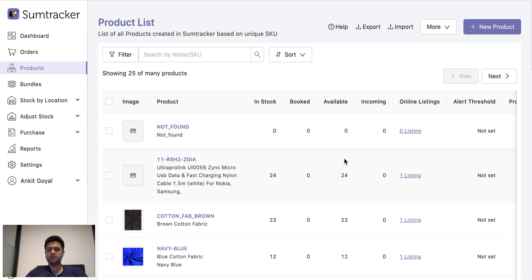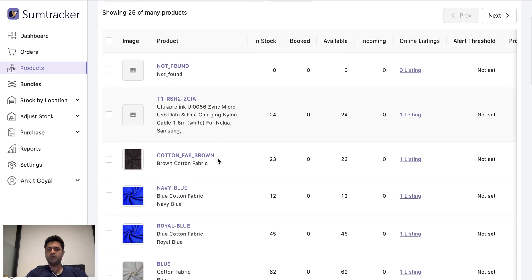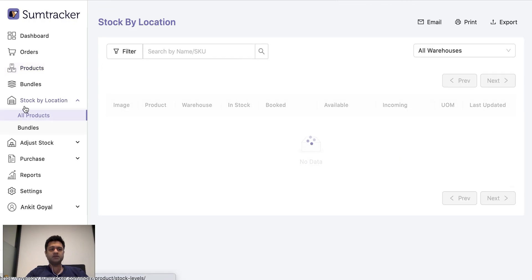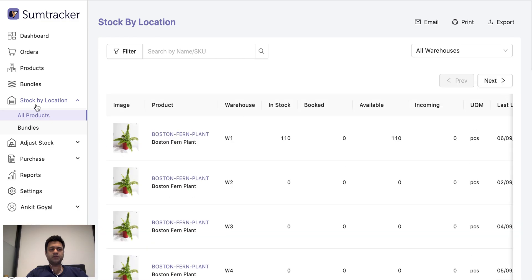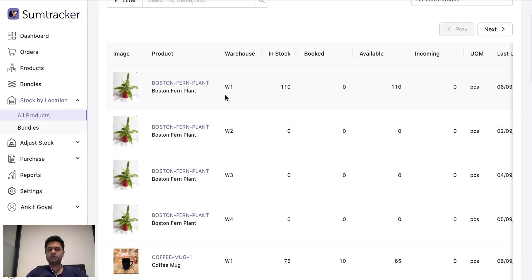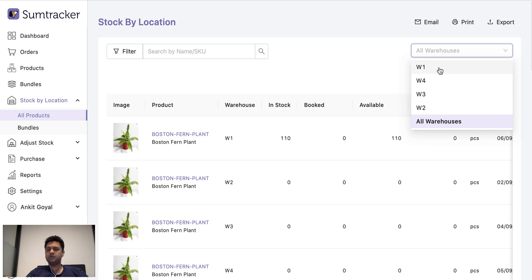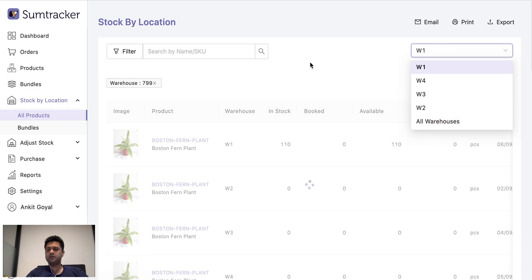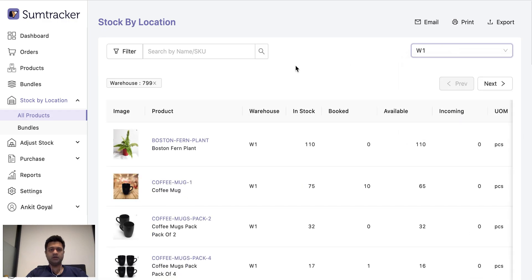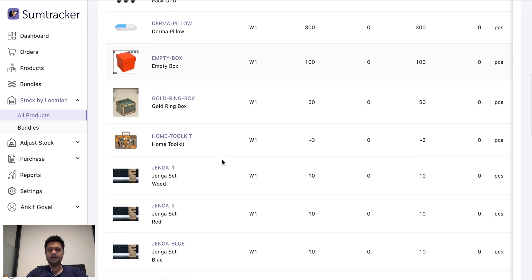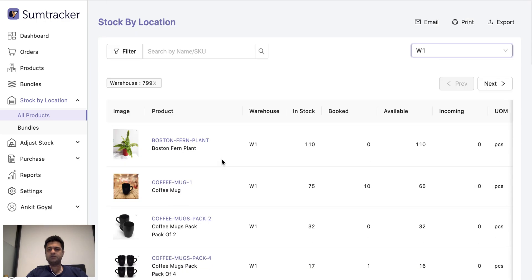So the product list shows the aggregate stock at all your locations. So if you are having multiple locations then it makes sense to check the stock by location report where it shows a breakdown of the inventory at all your locations separately. And you can also filter out with each location and see the stock situation there.